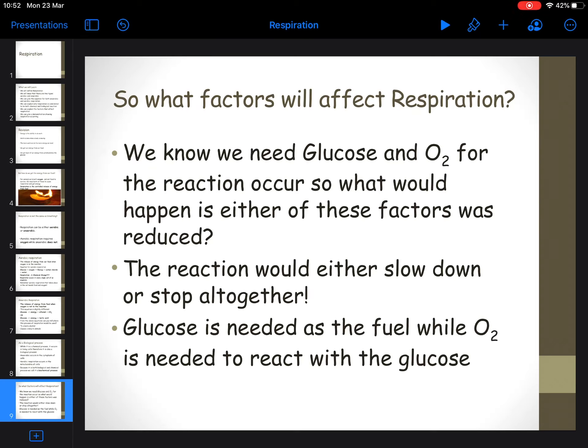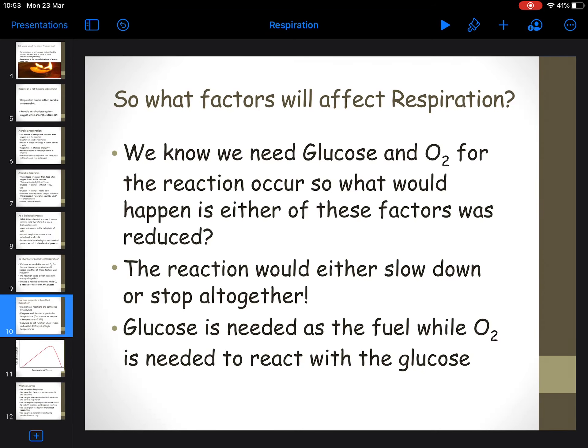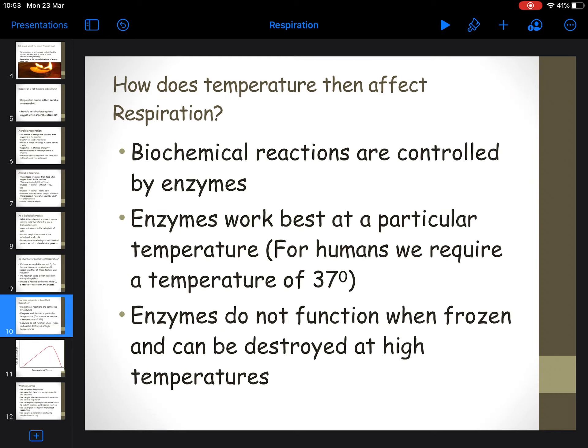What factors would affect the rate of respiration in an organism? If you're converting glucose and oxygen into energy, then obviously the availability of glucose and oxygen would affect the rate of this reaction. If there's no glucose, you won't have any respiration, or if there's very little glucose, it'll slow down the rate of respiration. Temperature also affects the rate of respiration.